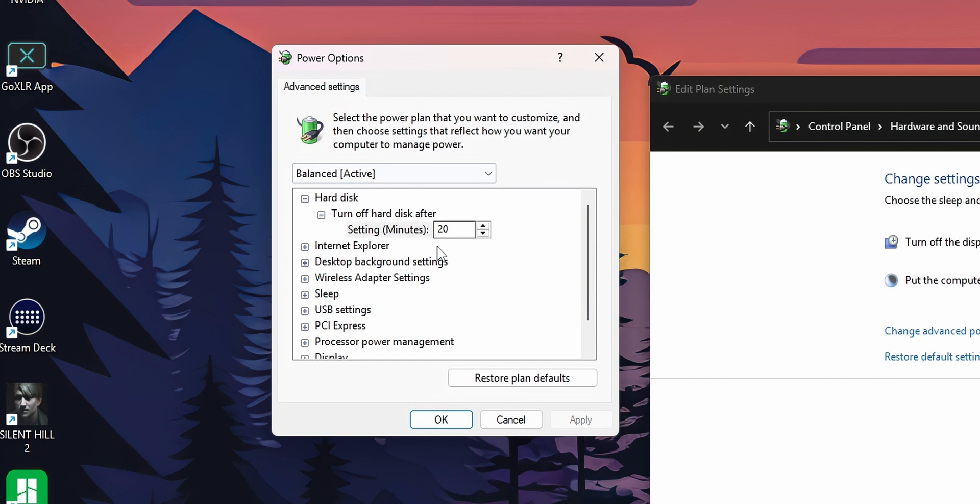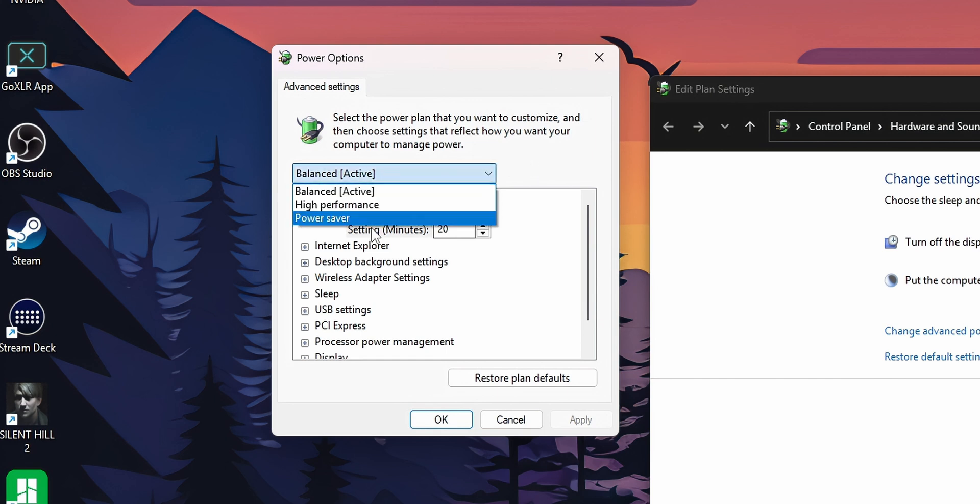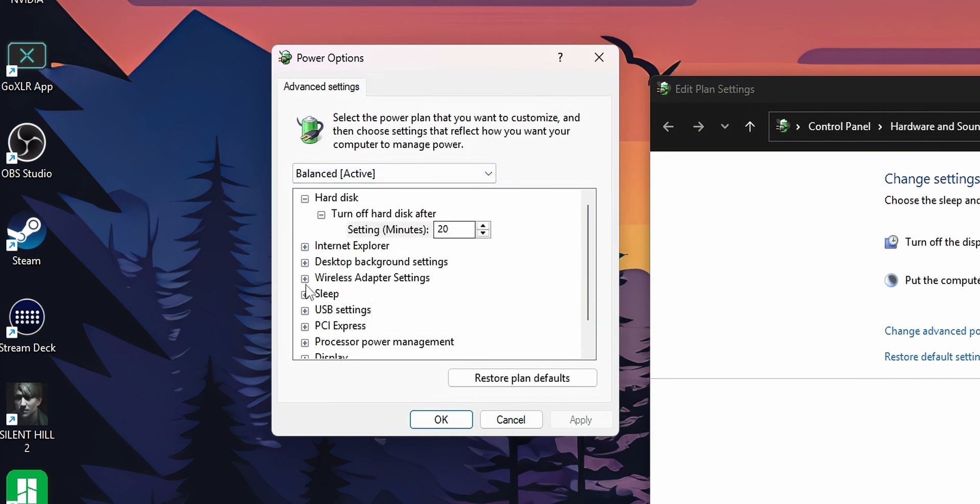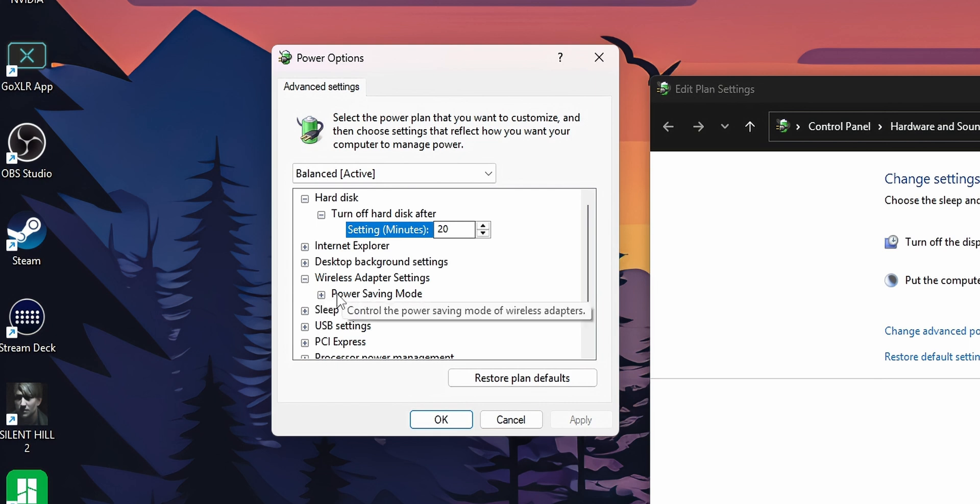And this is going to open all the power settings depending on the power plan that you have. Now, here you are going to find the wireless adapter settings. You want to expand that menu and right here the power saving mode.